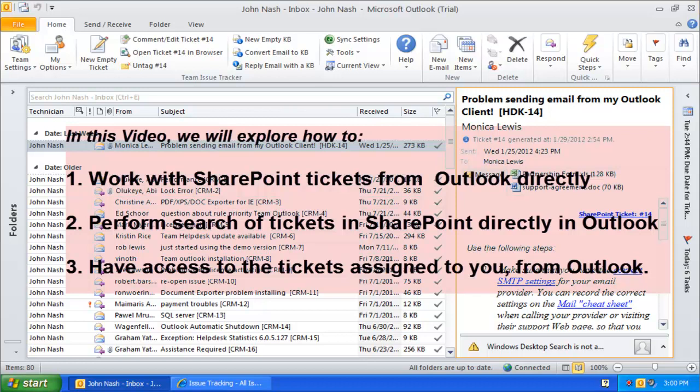Welcome to Issue Tracker for Outlook and SharePoint. In this video demonstration, we will explore how to work with trouble tickets in Outlook, perform search of tickets stored in SharePoint, and have access to all the tickets assigned to you from within Outlook.